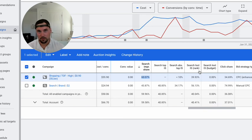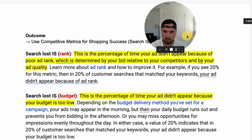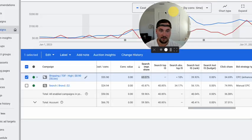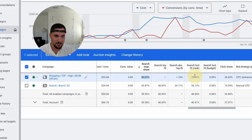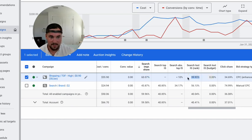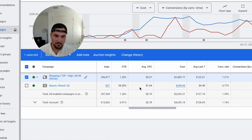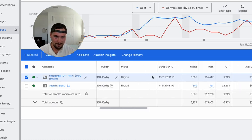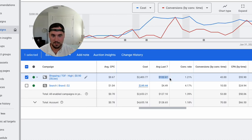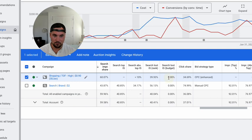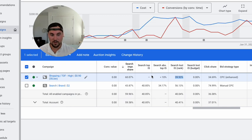Going back to what we talked about — rank and budget are the two columns we want to look at for competitive metrics. Search loss IS by rank shows that of the 4 searches we're missing out on, it's because our bids are not as competitive as other competitors. Our search loss IS by budget is 0%. Our budget is $300 a day but we're only spending $122 on average over the last seven days, so it fully makes sense why budget loss is 0% — we have way more budget than we're spending.